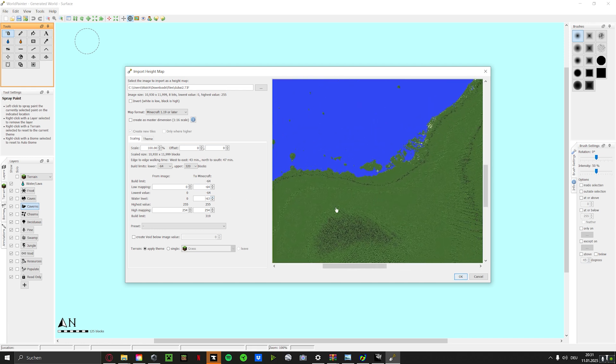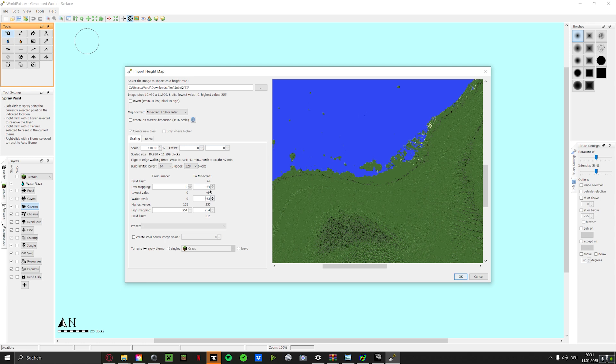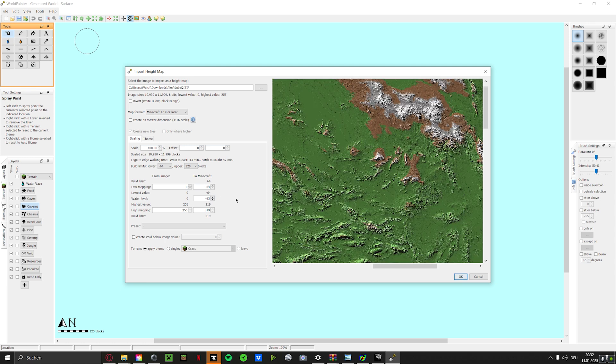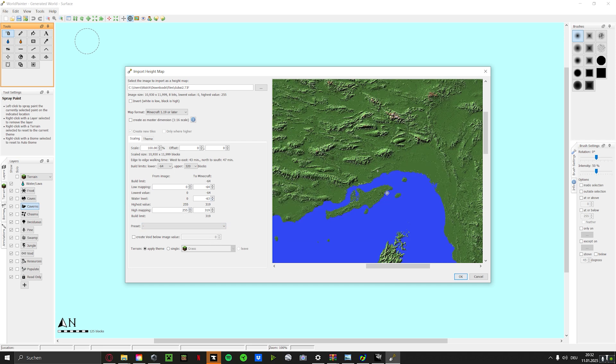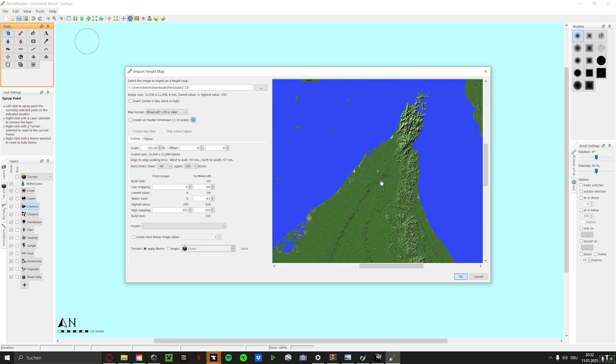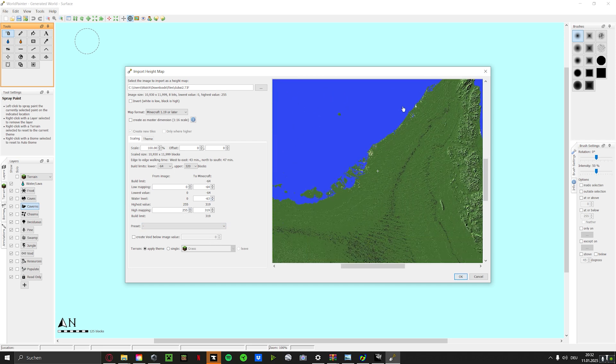You saw I put the lowest point to 64 and the water level to, no, I put the lowest level to negative 64 and the water level to negative 63. So I put it here to the maximum. And now we're only going to do one thing because this is green and Dubai, as we all know, it's in the desert. We need to change it to sand.